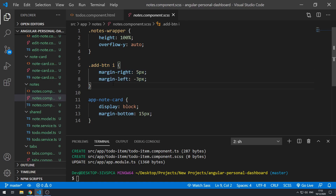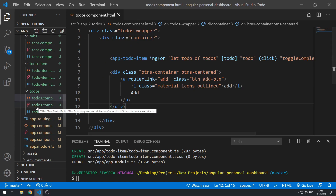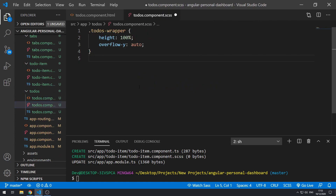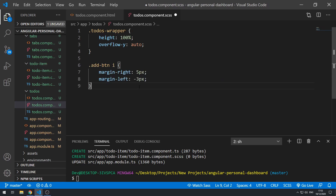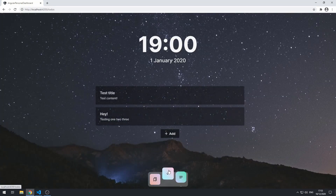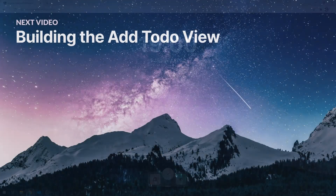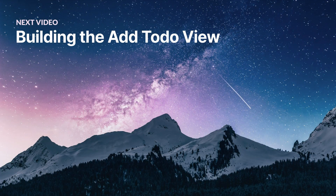The only difference is that we need some styles from notes.component.css for the add button icon. Let's copy those over and paste them in to the todos component stylesheet. Save that, go back to the application, and now they look the same. The next thing we can do is work on creating the add to-do view.